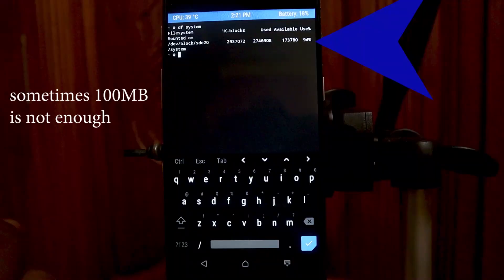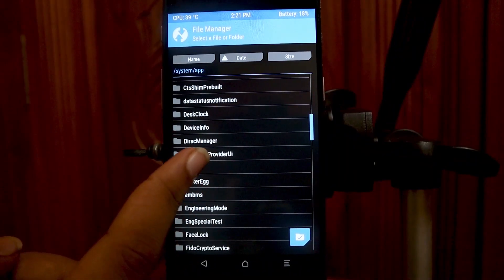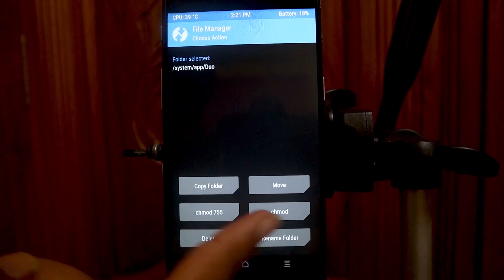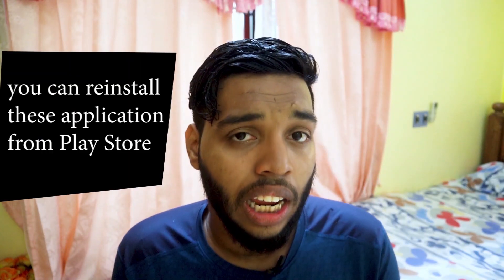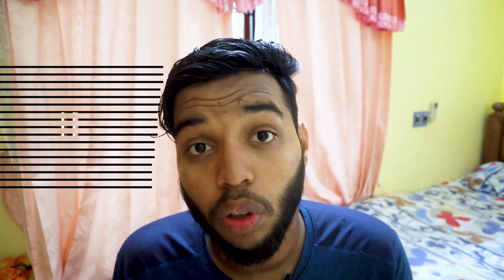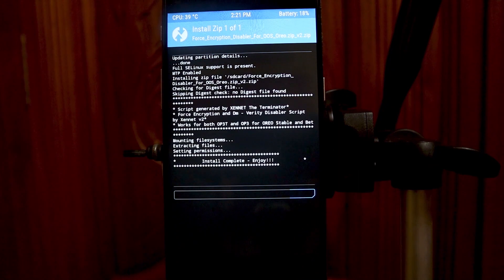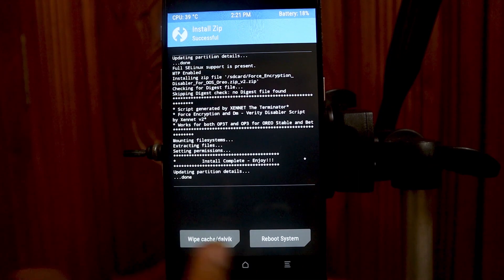Some issues you may face: you are going to be in a boot loop if you don't have that 100 megabytes free on the system partition. Make sure you have 100 megabytes free. If not, delete the Drive and Duo apps from the system app folder, and then you will have plenty of space. After that, flash the force encryption disabler and reboot your device — it is going to reboot back normally.